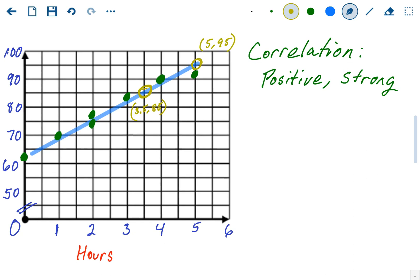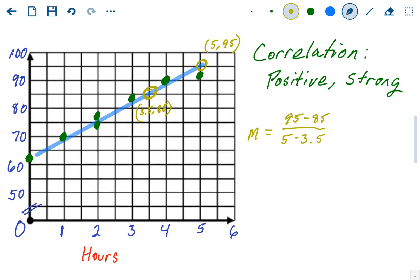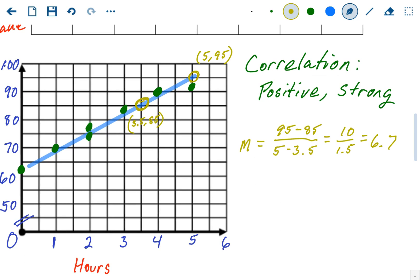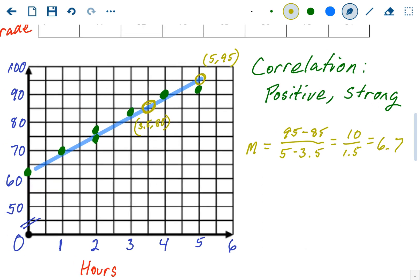The first thing I need to do is find the slope using the slope formula with those two points. Those are my (x₁, y₁) = (3.5, 85) and (x₂, y₂) = (5, 95). So slope = (y₂ − y₁) / (x₂ − x₁) = (95 − 85) / (5 − 3.5) = 10 / 1.5 = 6.666 repeating, which I'll round to 6.7. We drew the line, picked two nice points, and used those coordinate pairs in the slope formula to find the slope.